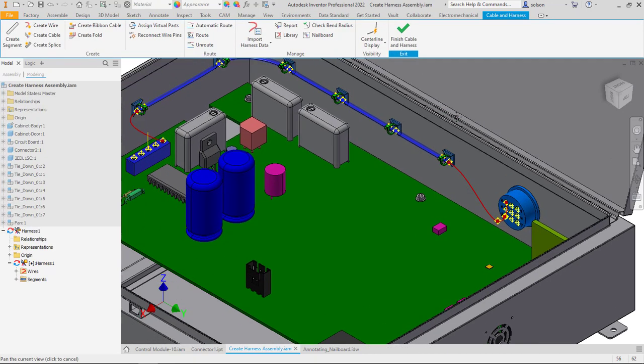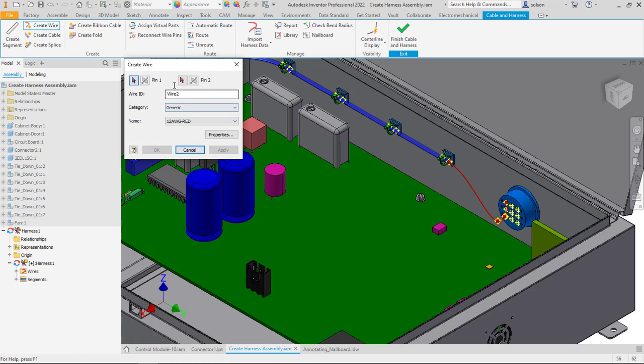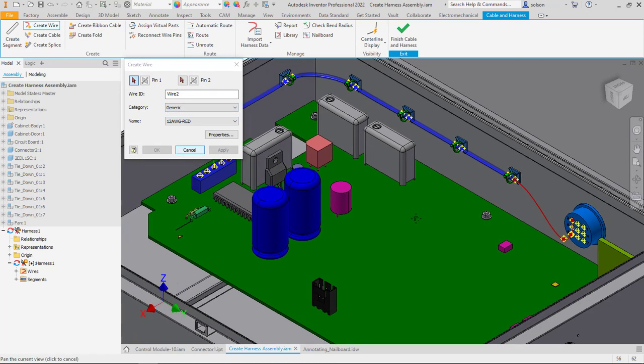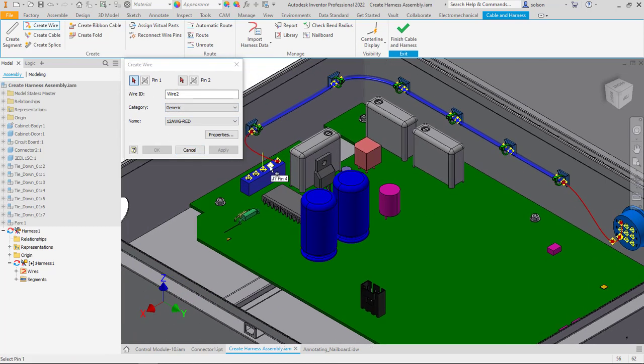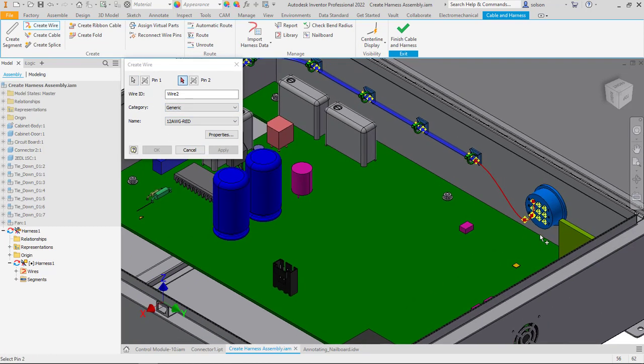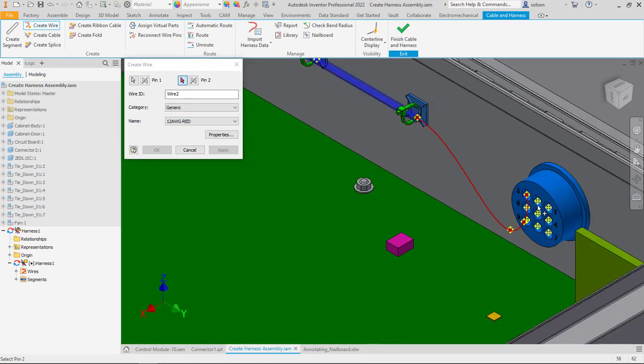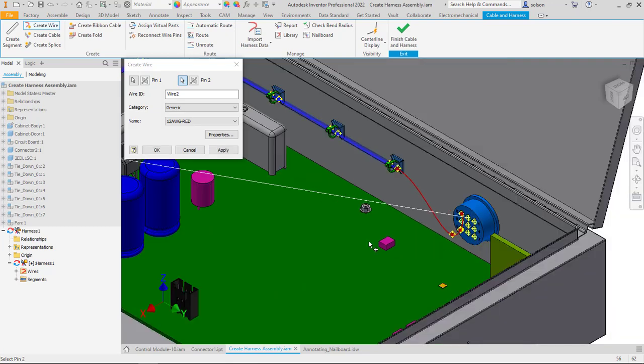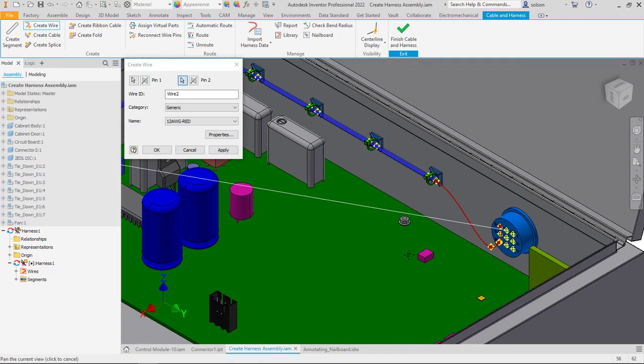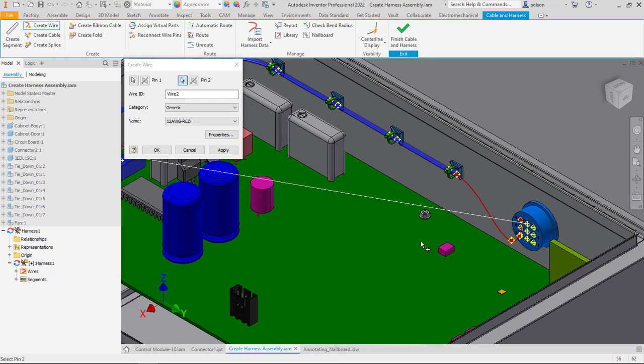Then I can go ahead and add a new wire. And you can see that I basically just have to pick pin to pin. That's why the pin locations and the pin creation is vitally important because those have to exist before we can create the wire routing. So I can create the wire.